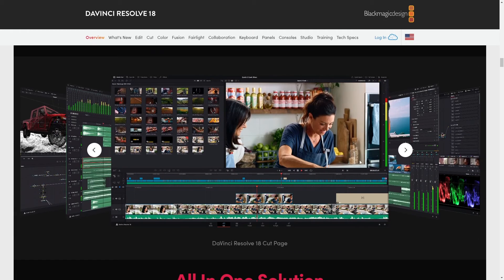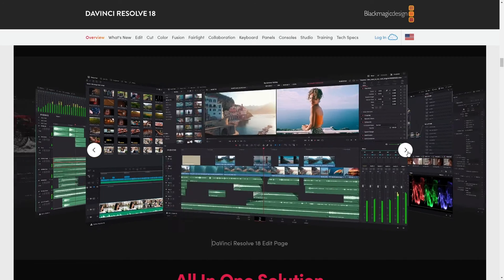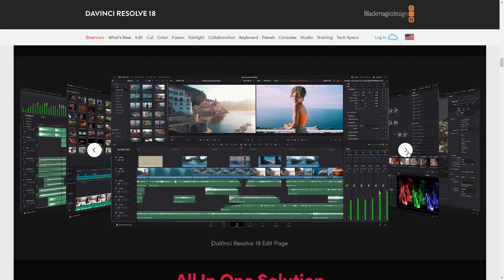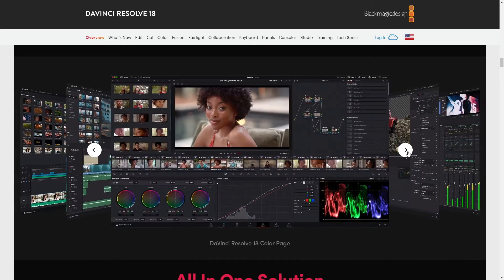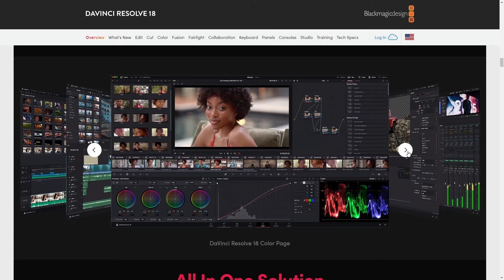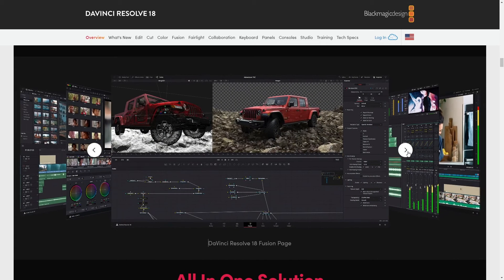Now, when you jump into it, you might find the interface a little intimidating just because of all the features packed in there. But once you start messing around with it, you'll find that it's super intuitive.